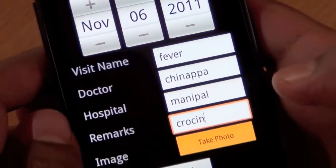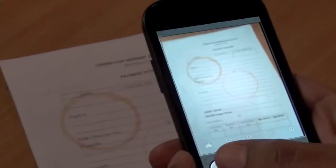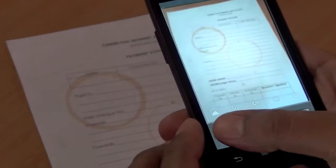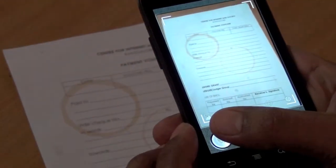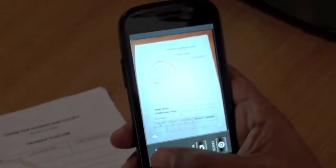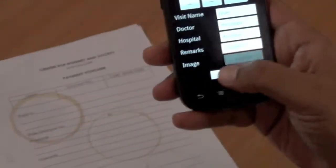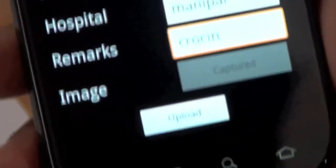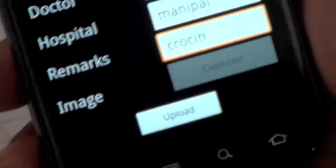Now let's take a photo of our prescription. Now I can upload it. It's being uploaded to the server.